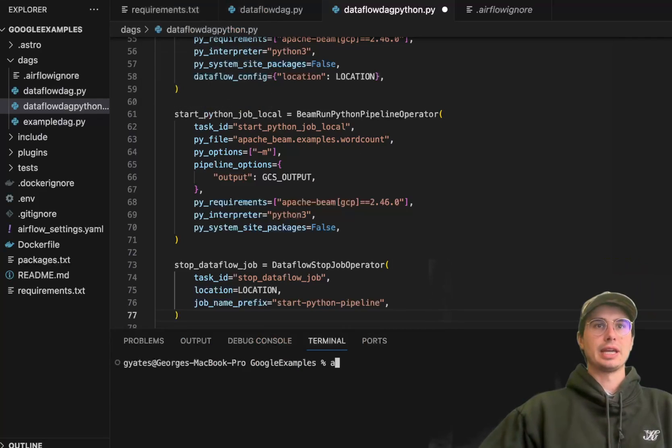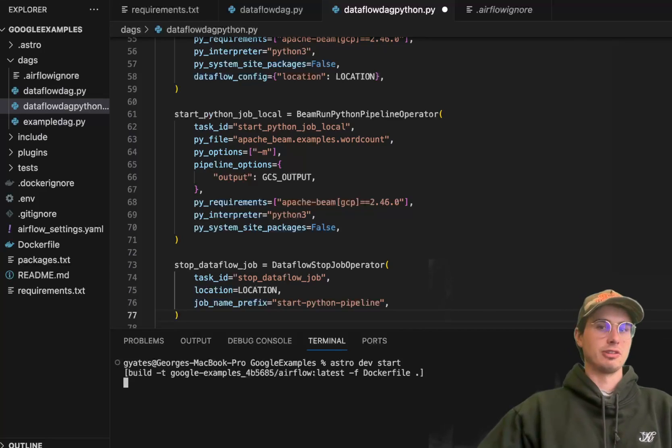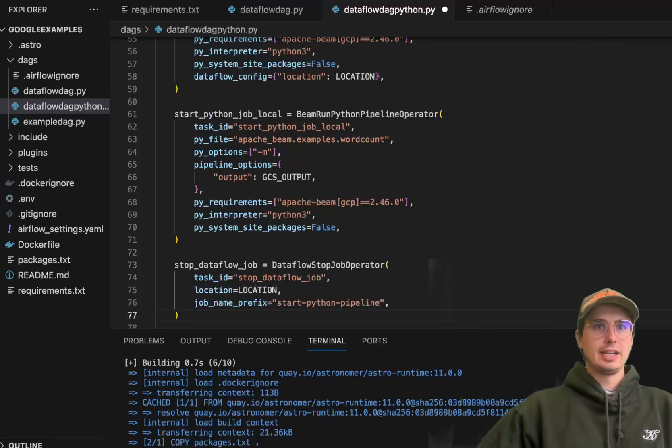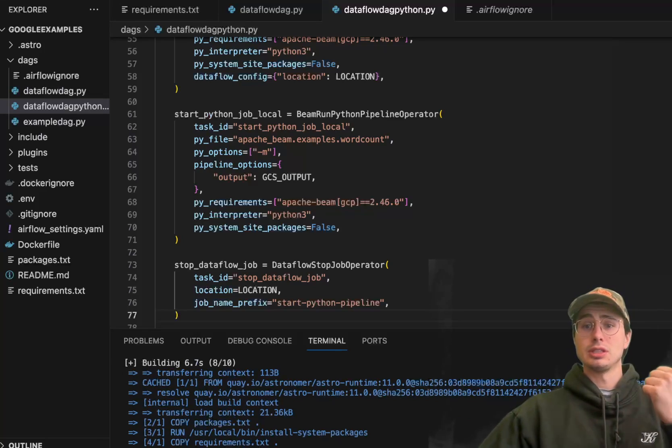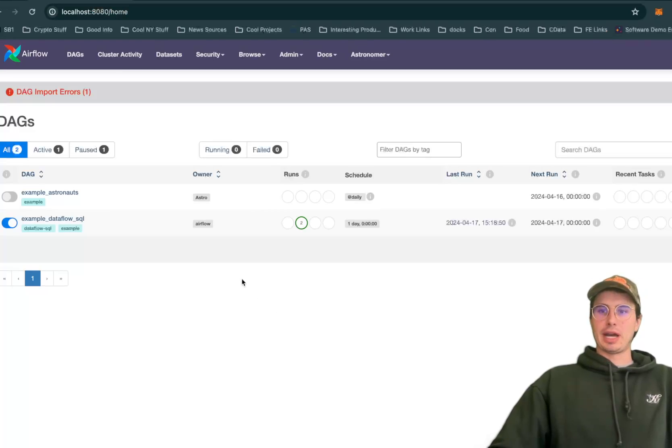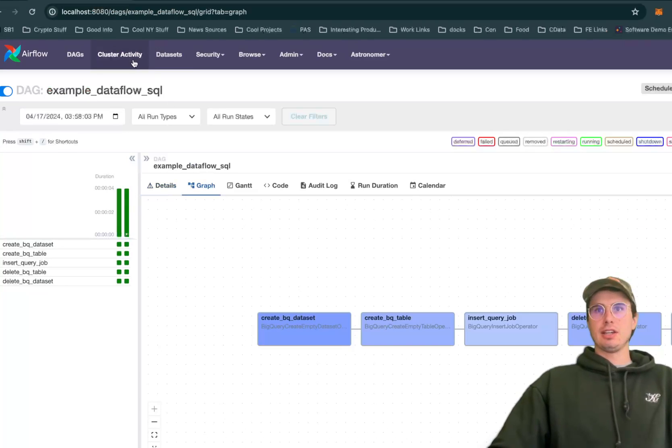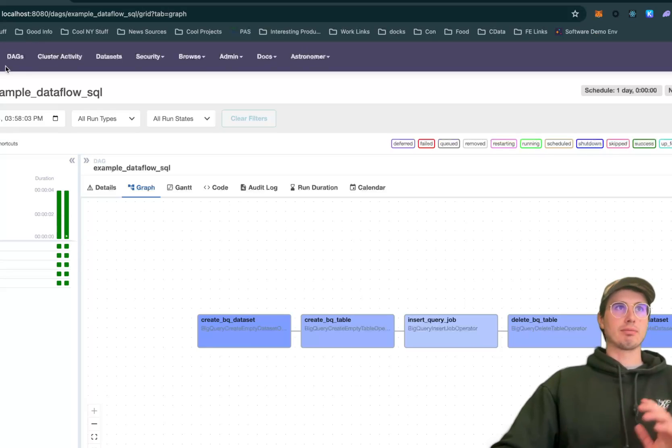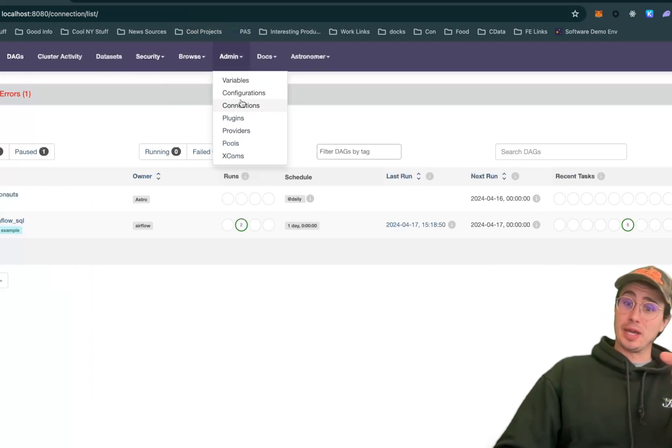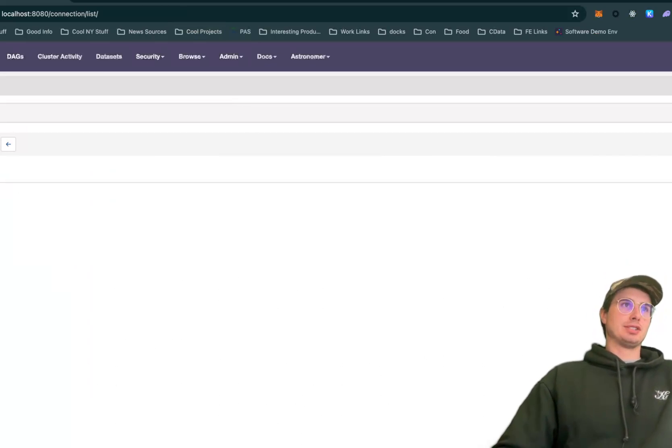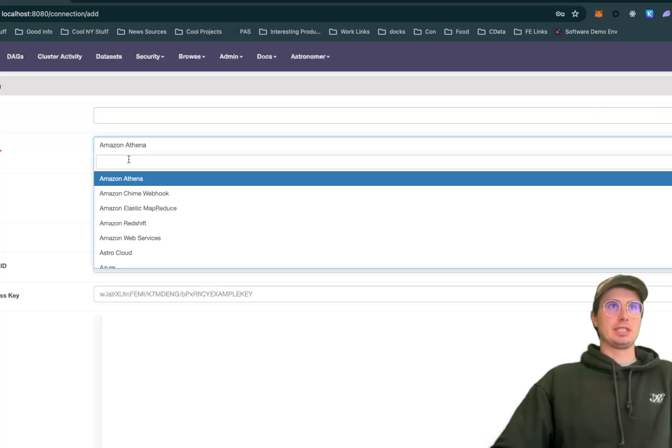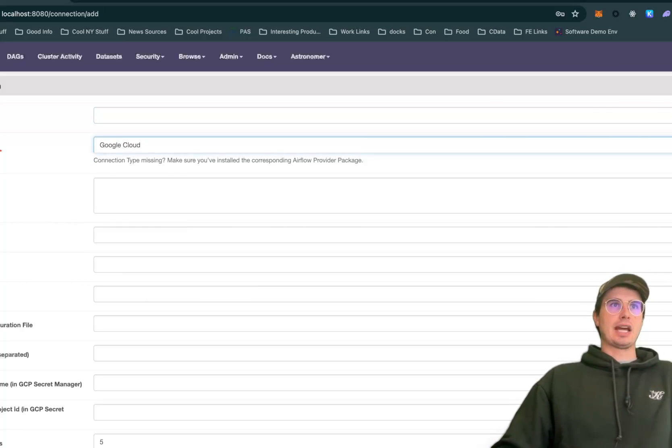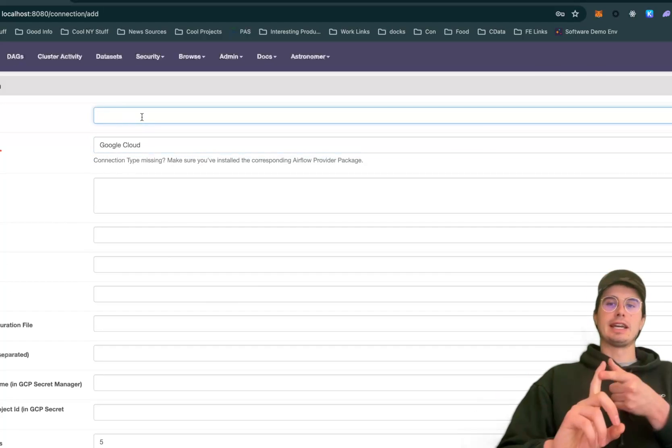Now I'll quickly pop over to the UI to show you what this looks like in the Airflow UI and also show you the connection you'll need to set up. Here in the Airflow UI we have our Dataflow DAG. You can see it here - relatively simple linear DAG. It should run pretty fine as long as you have your Google Cloud connection set up. Make sure when you're setting up this Google Cloud connection that the Google project ID you're giving it is actually authenticated into BigQuery and Dataflow.